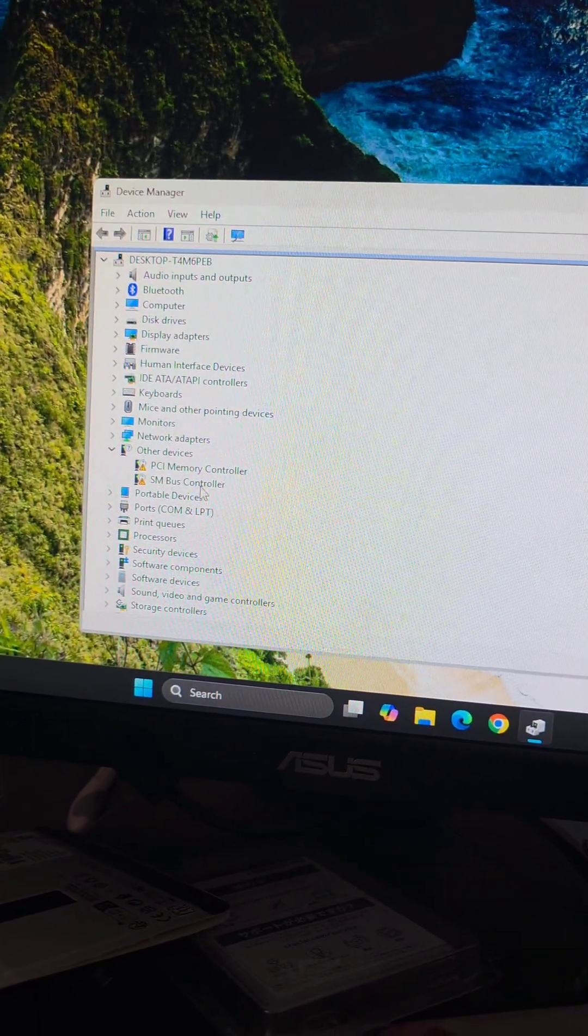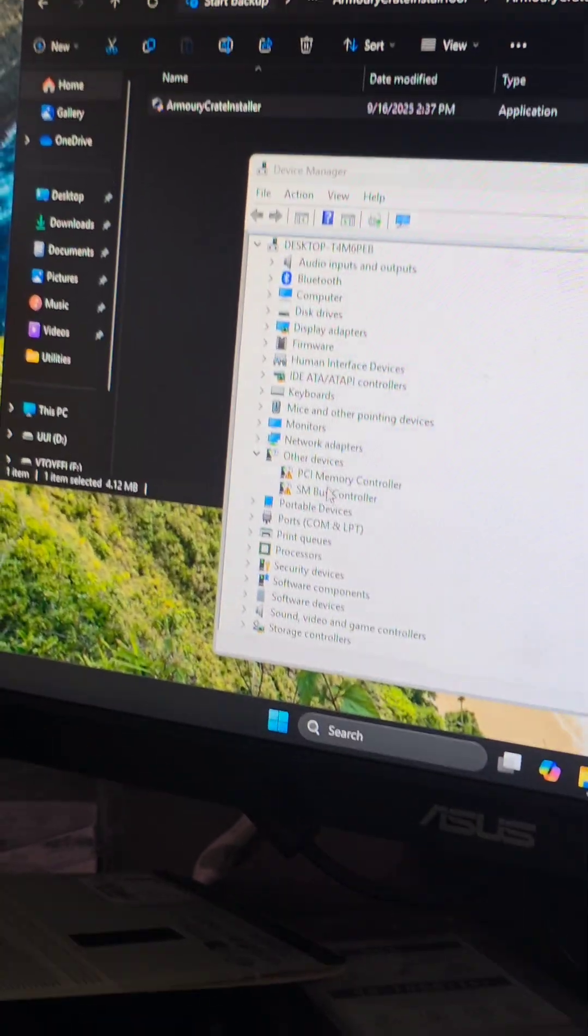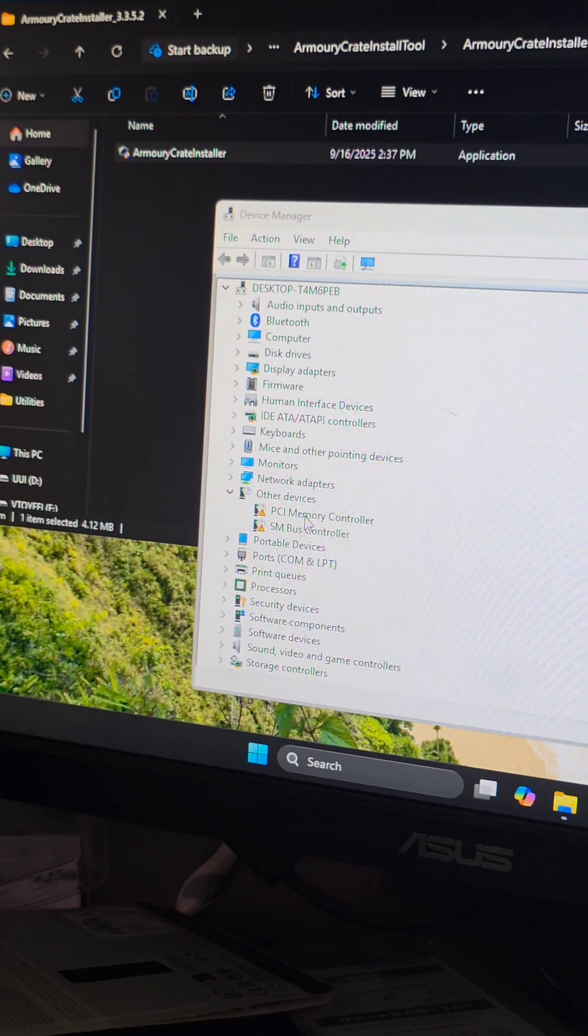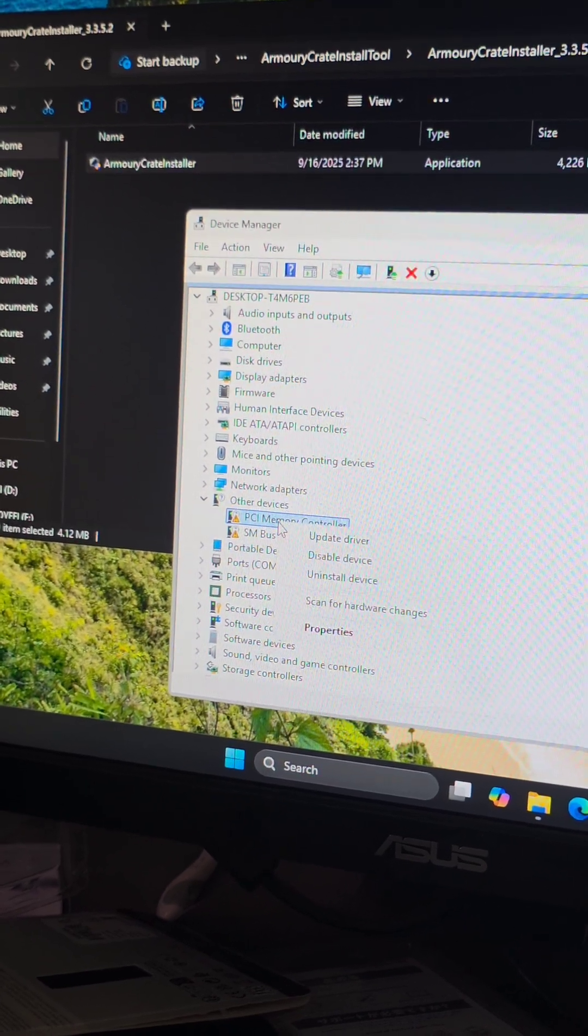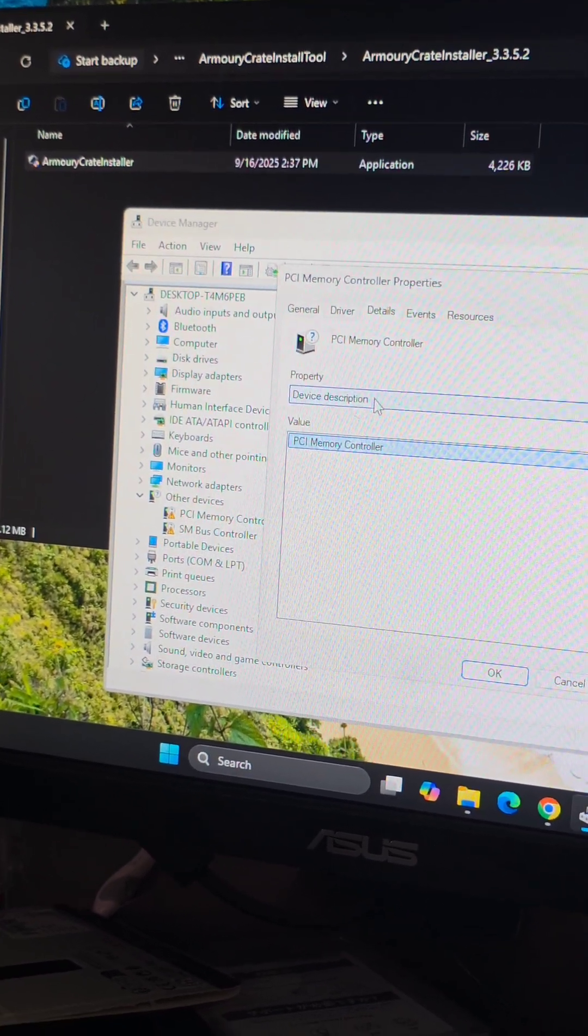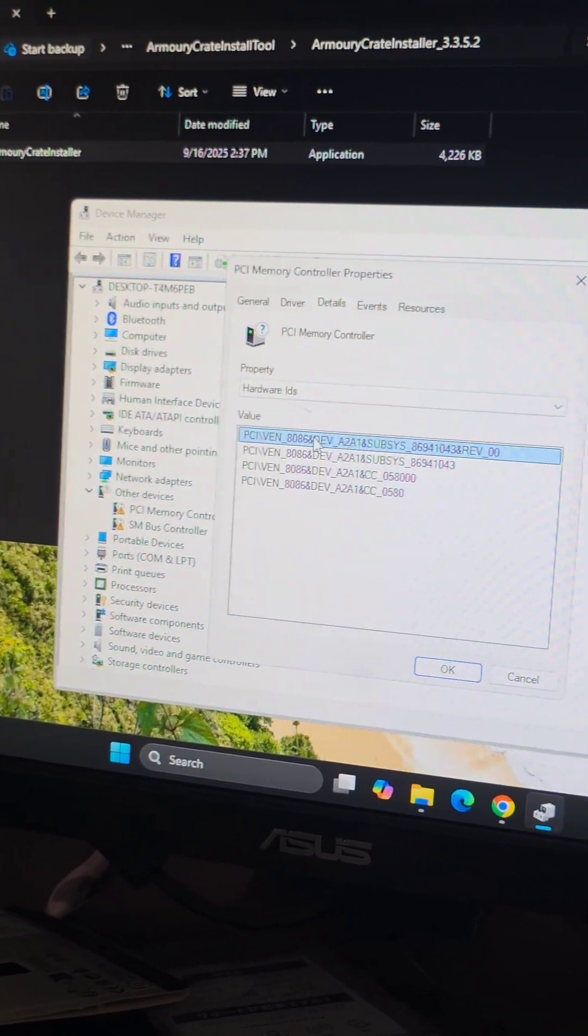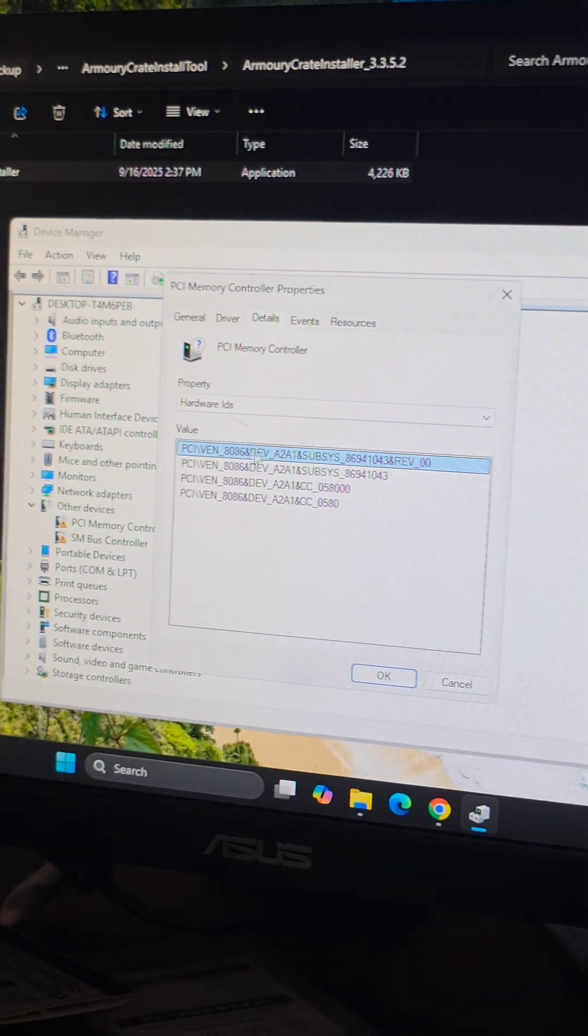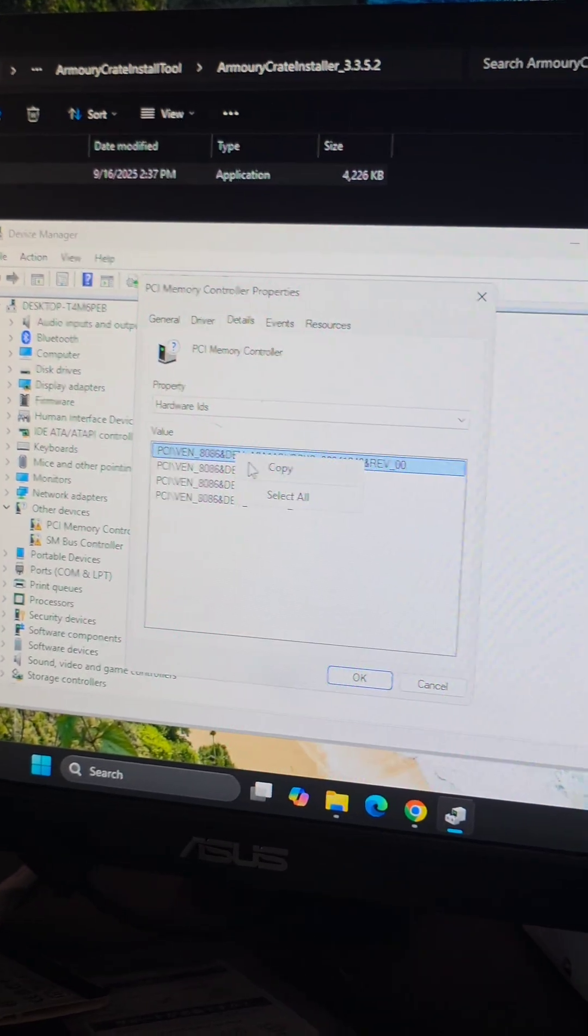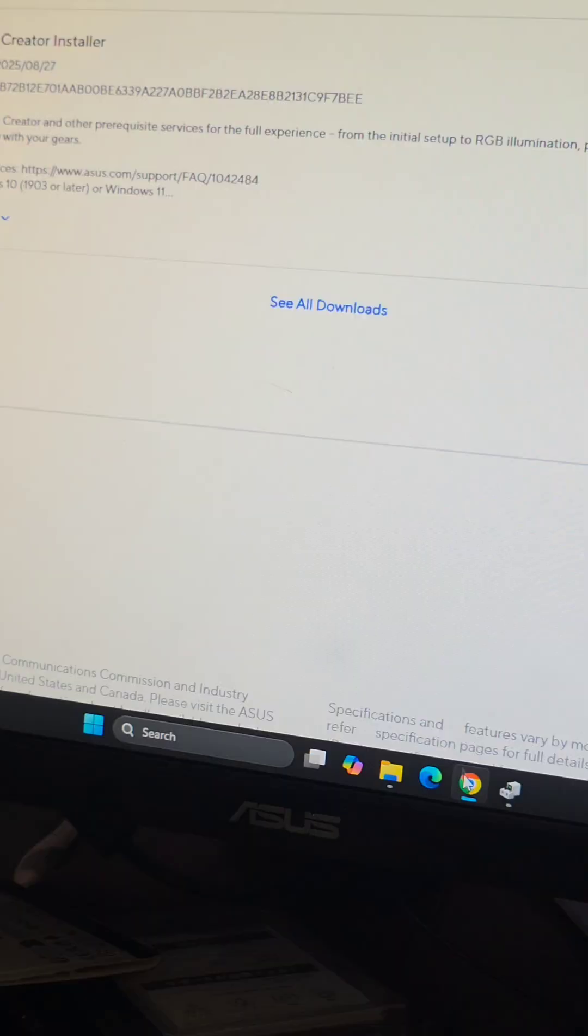PCI memory controller and SM bus controller. So what you do is right-click here, go to properties, details, hardware IDs, you'll see these. We'll just right-click one, copy, usually the top one.